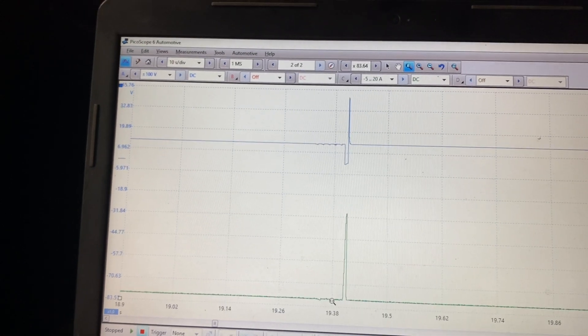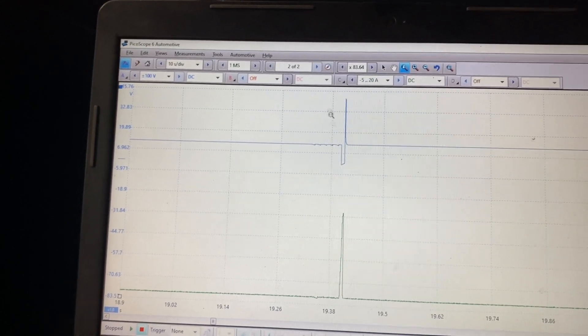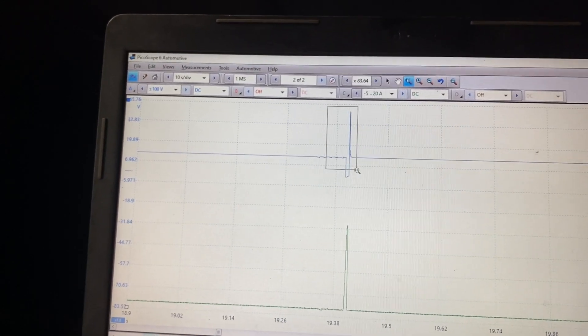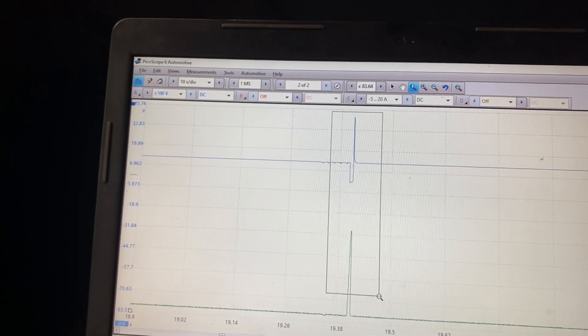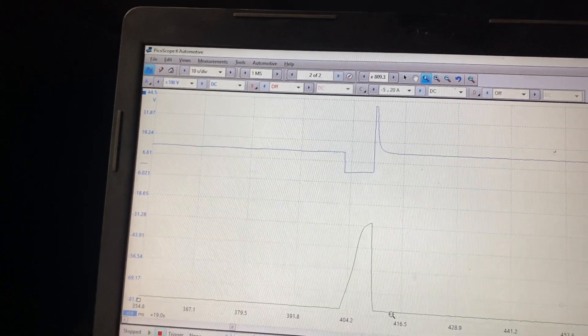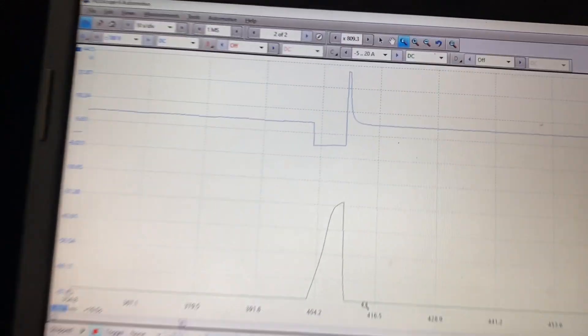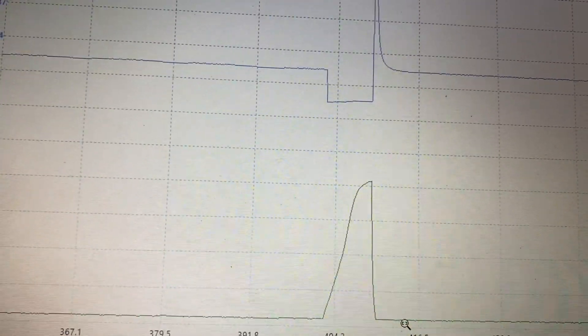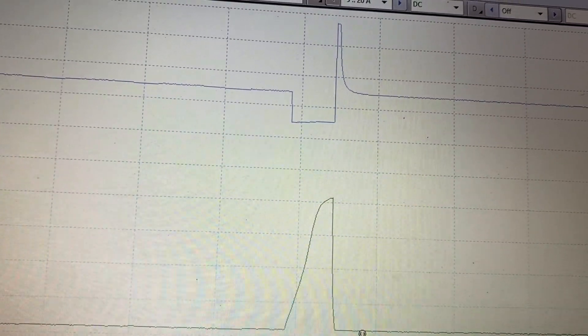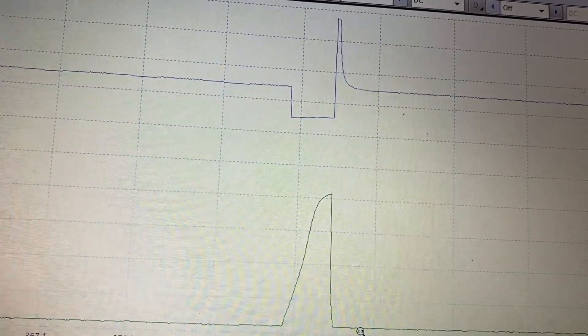We're using a Pico scope. And what happens is, like I say, this is just key on engine off. Chrysler does this to every solenoid. Now the diagnosis, believe it or not, is done right now. It's over. This is a bad solenoid. I'll show you why I know that here in a second.